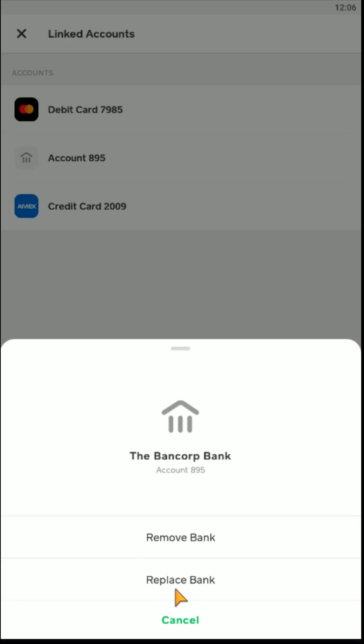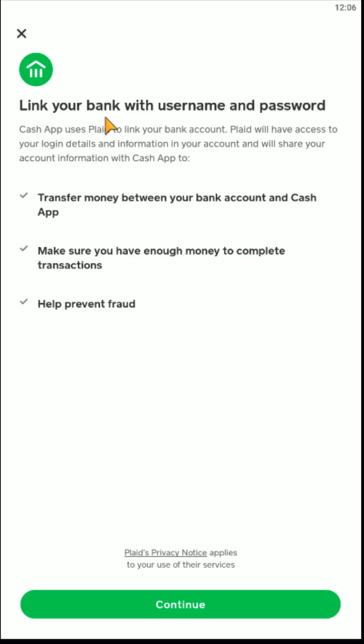And then you go down and click where it says Replace Bank. And then you can link a new bank using the username and password that you use to log in to your online bank account.